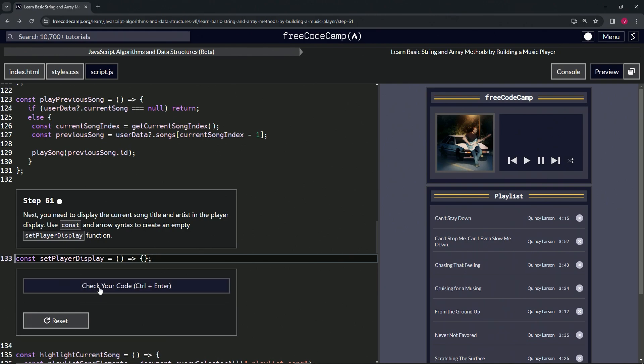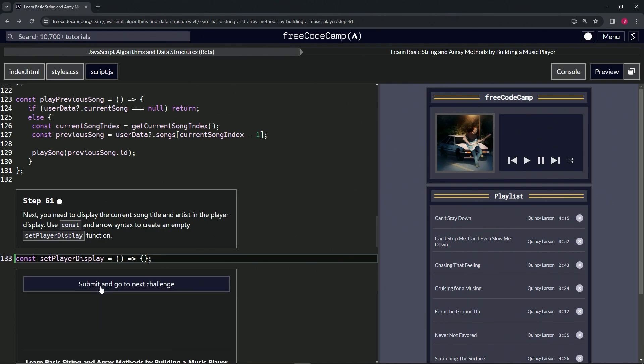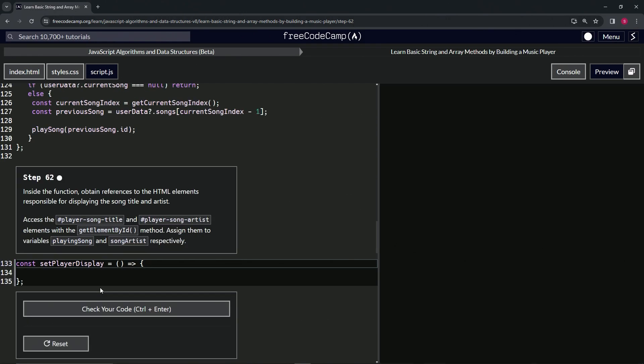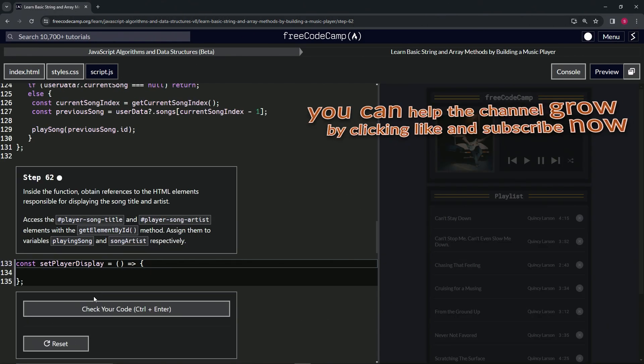Let's check the code. Looks good, submit it. Now we're on to step 62.